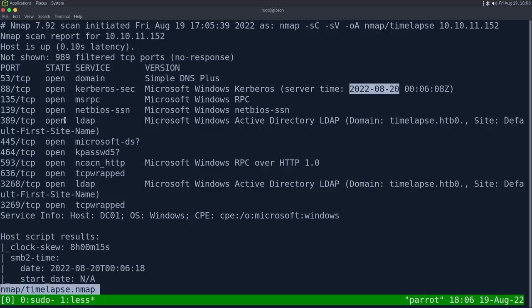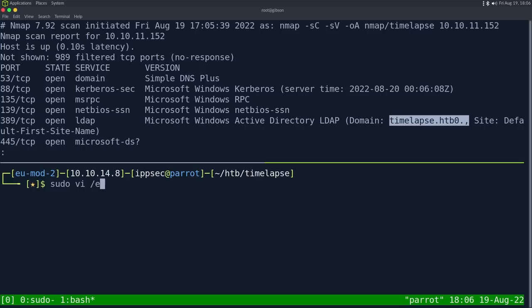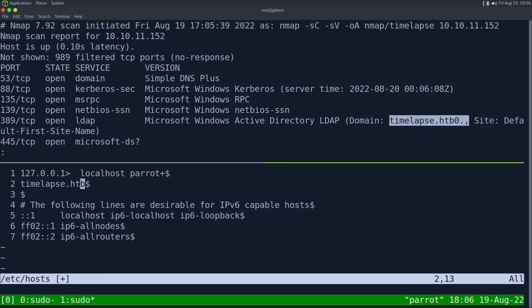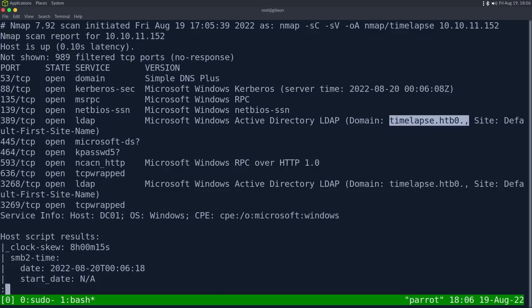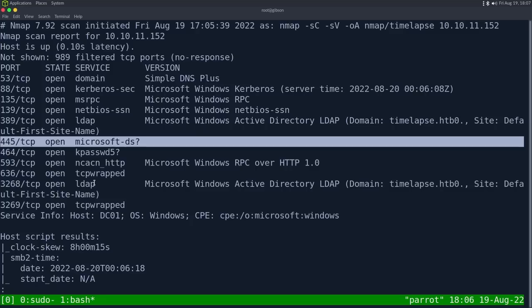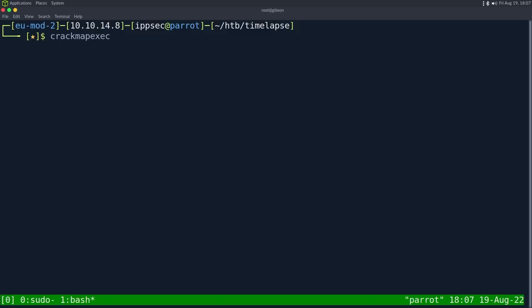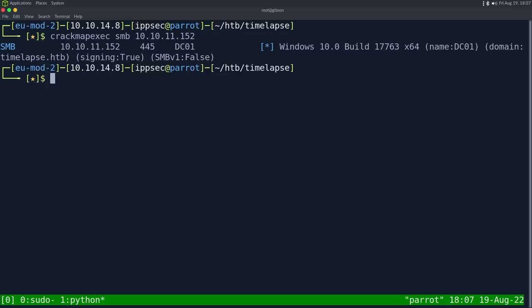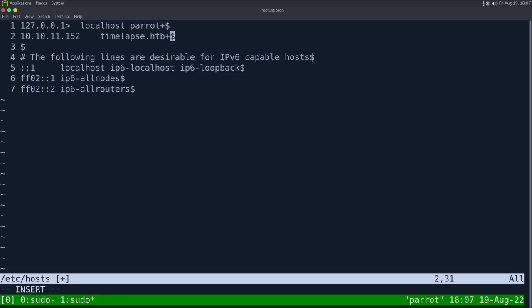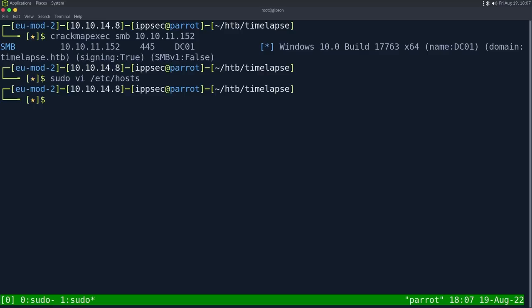We have the server time. If we go down to the LDAP, which would be 389, we can see its host name is timelapse.htb. So I'm going to add that in my host file. So sudo vi etc hosts, and then we can add timelapse.htb into it. Actually, we have to put the IP address, so 10.10.11.152, and then save that. Then we have port 445 open and a bunch of other domain controller ports. So the first thing I'm going to check is port 445 to get the host name of the box.